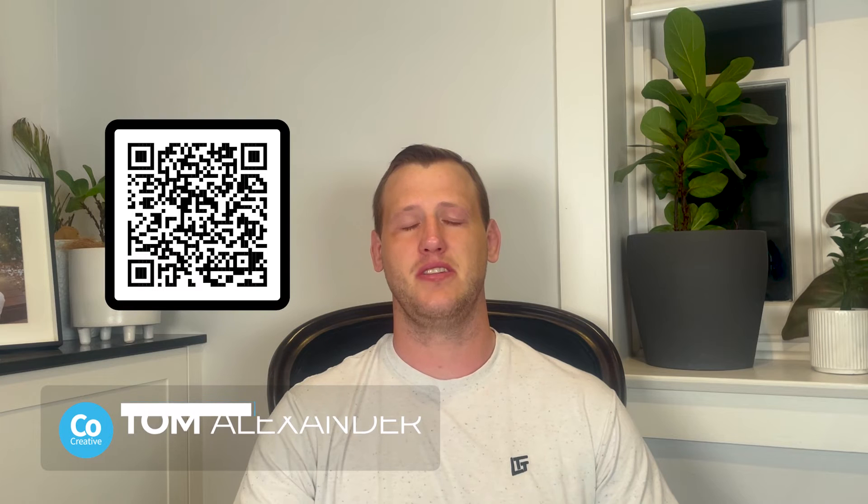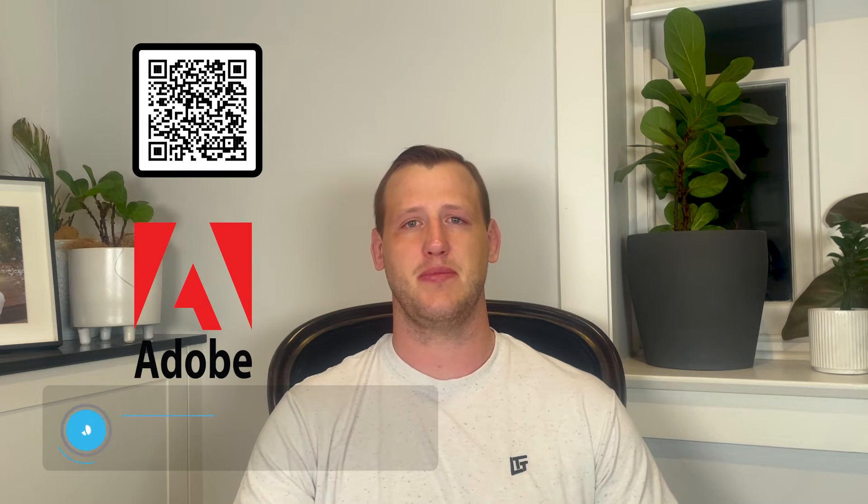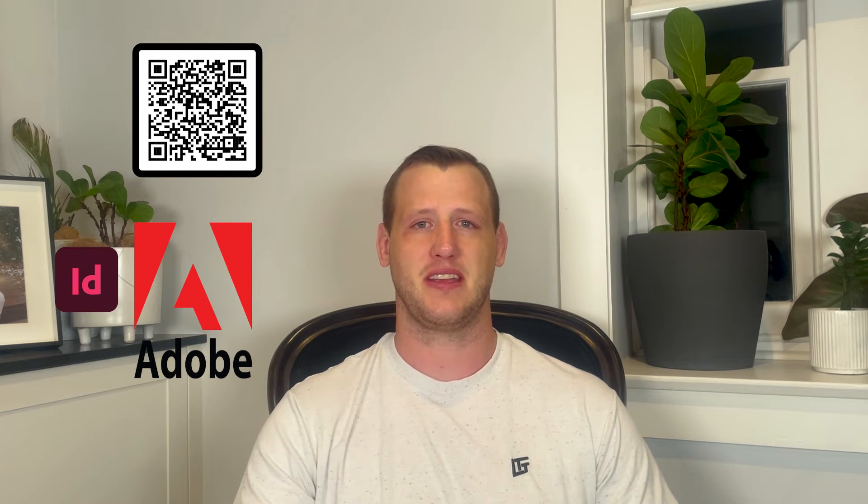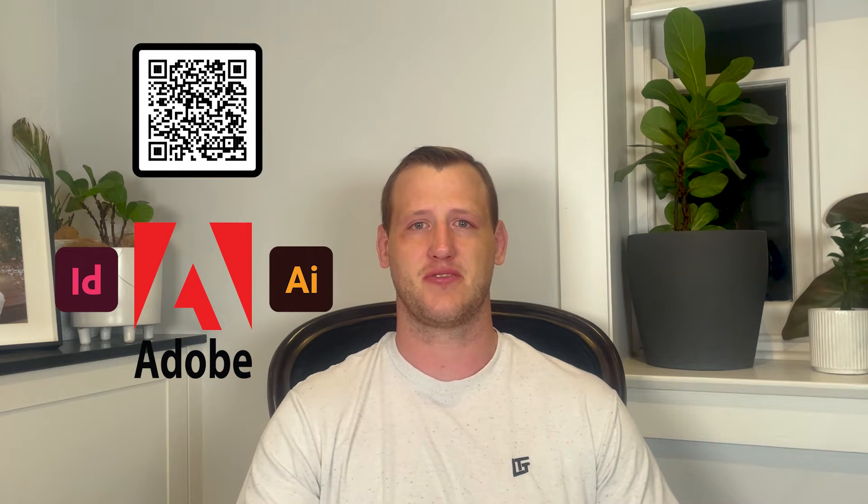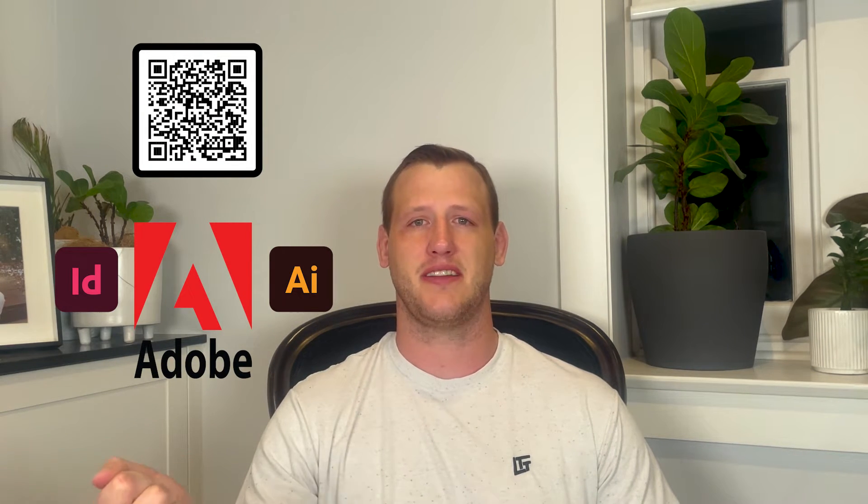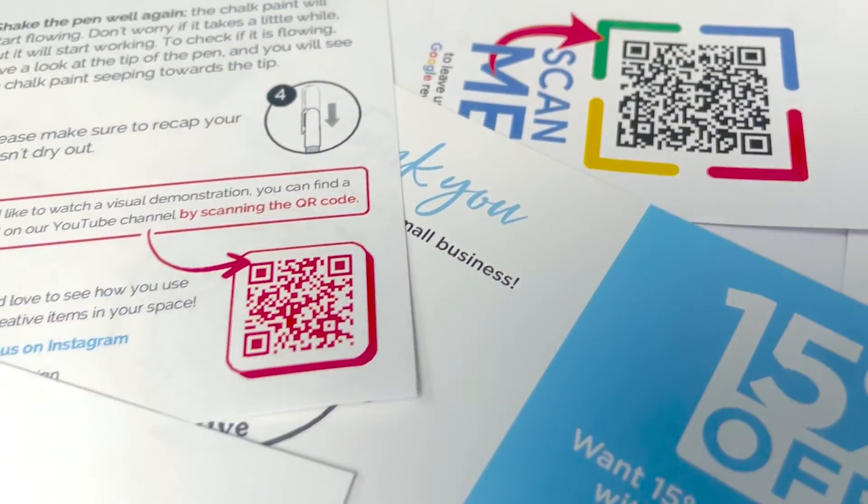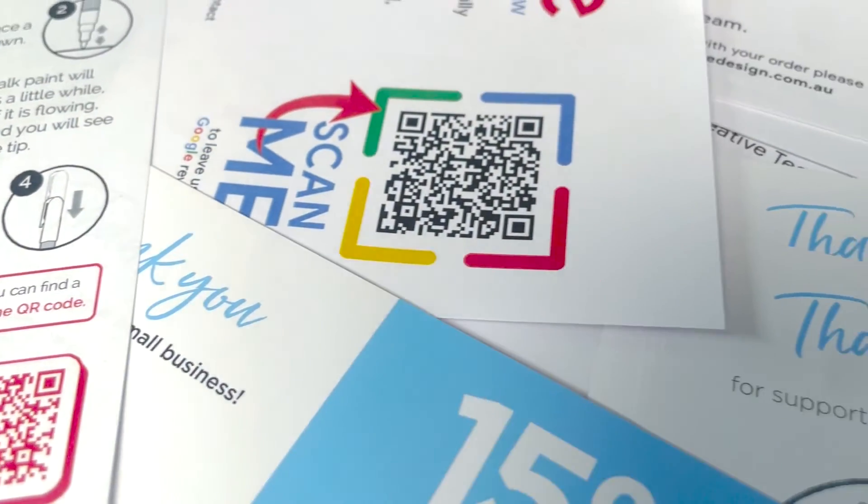G'day Tom from CoCreative. This video is going to show you how to generate a QR code using the Adobe suite, especially InDesign and Illustrator, to make a fully vectorized QR code that can be used on multiple print or web items that's infinitely scalable. Let's jump right in and do it.